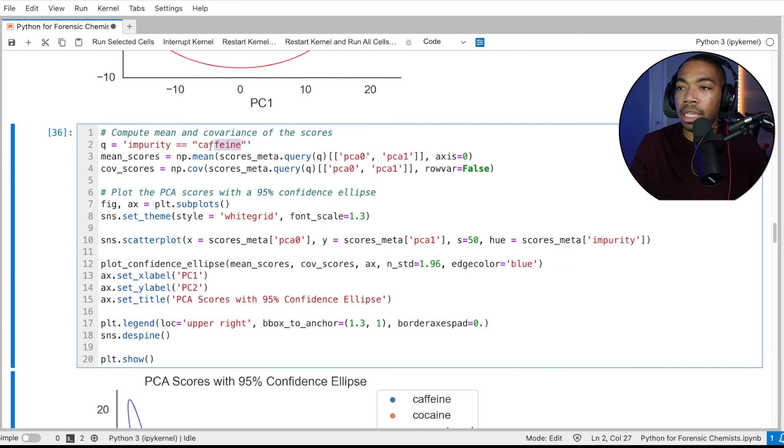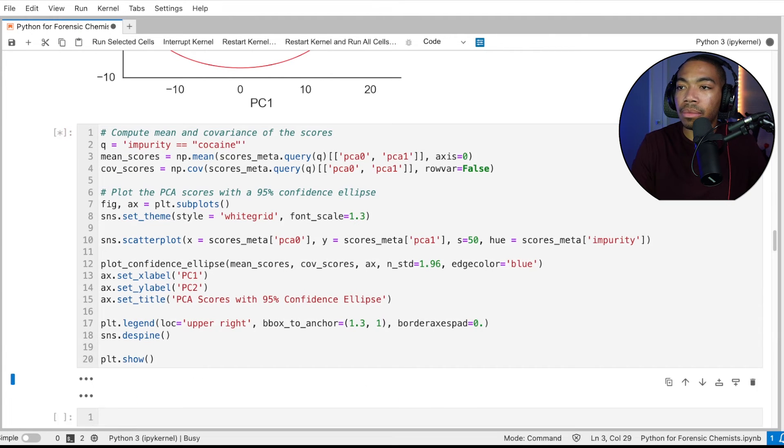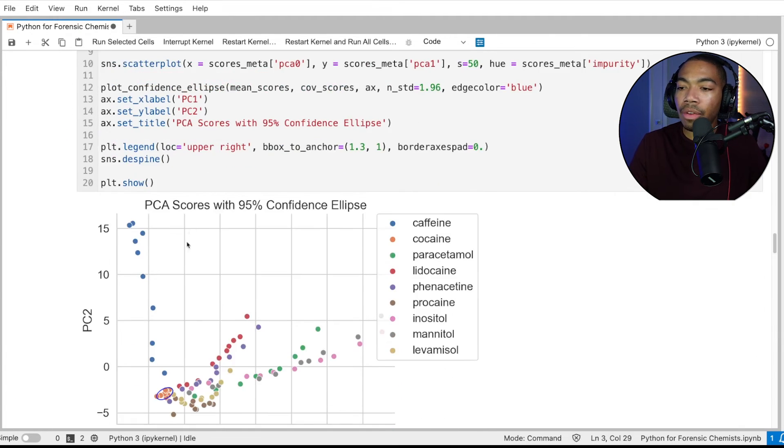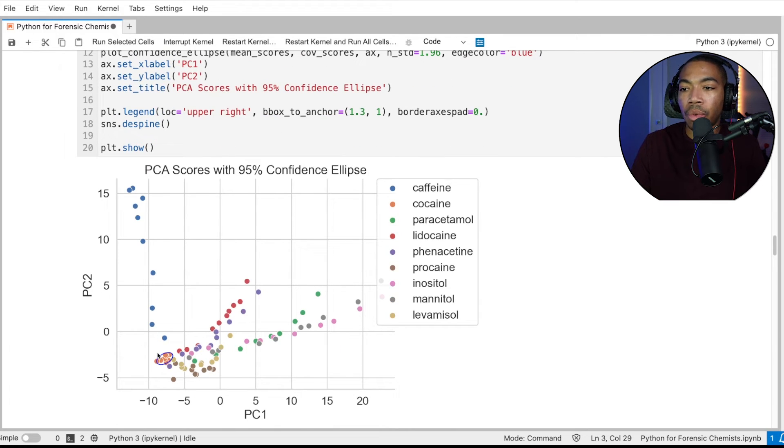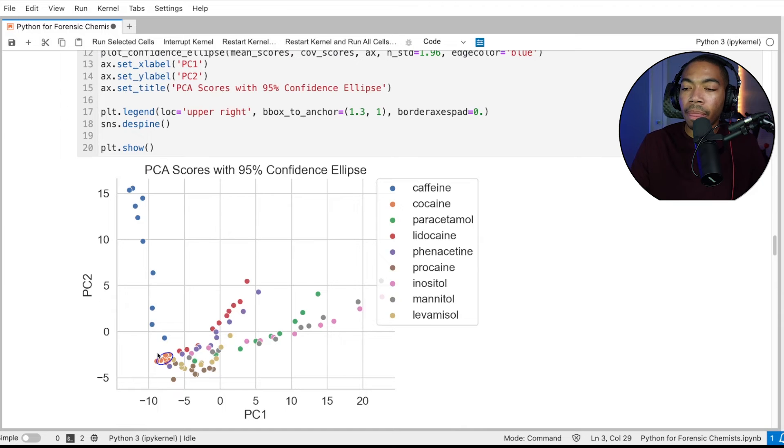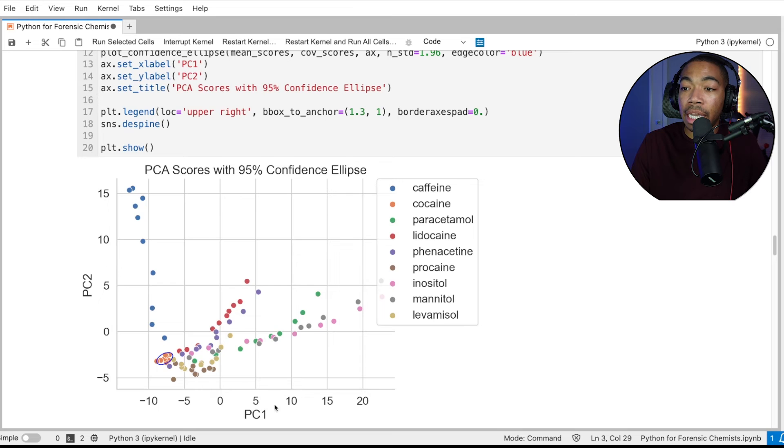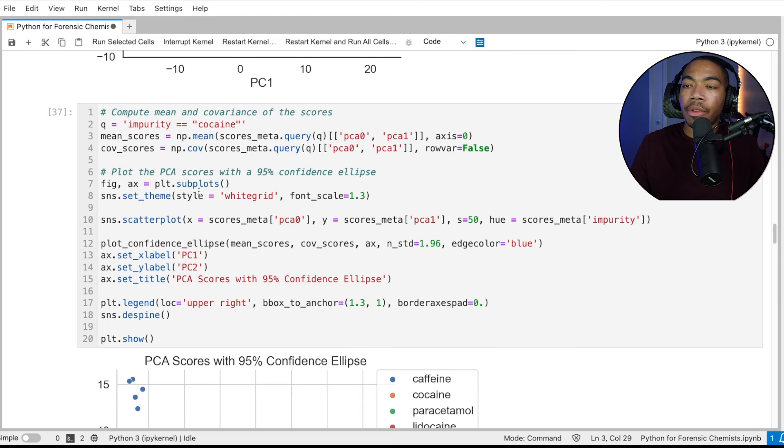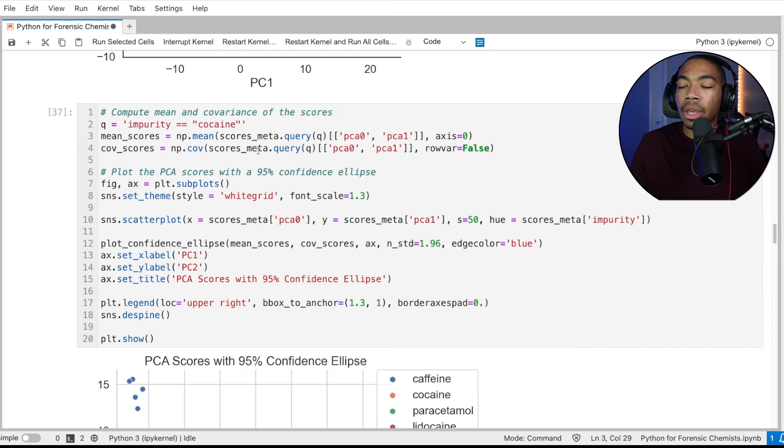And so now let's say we want to focus on our cocaine, just our pure cocaine samples. So let's change our query statement to cocaine. If you run that, you see that all of our pure cocaine samples are tightly clustered towards the bottom of this group here. And we see how small our confidence ellipse gets with that tight clustering of these samples.